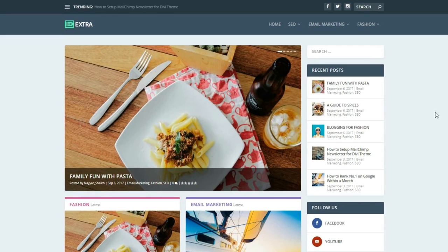Hey, what's up guys, this is Nayeshik from blogtooth.com and today in this video I'm going to show you how to create a beautiful blog or news website using WordPress and the Extra theme. The Extra theme is created by the creator of the Divi theme, so basically you have all the features present in the Divi theme, plus the Extra theme is specialized for blogs.